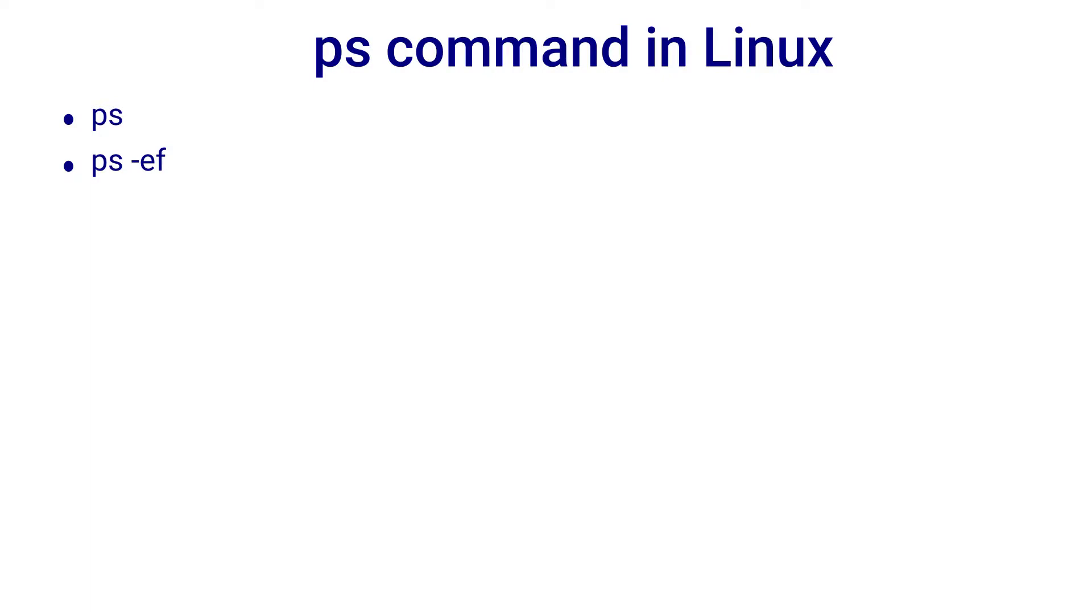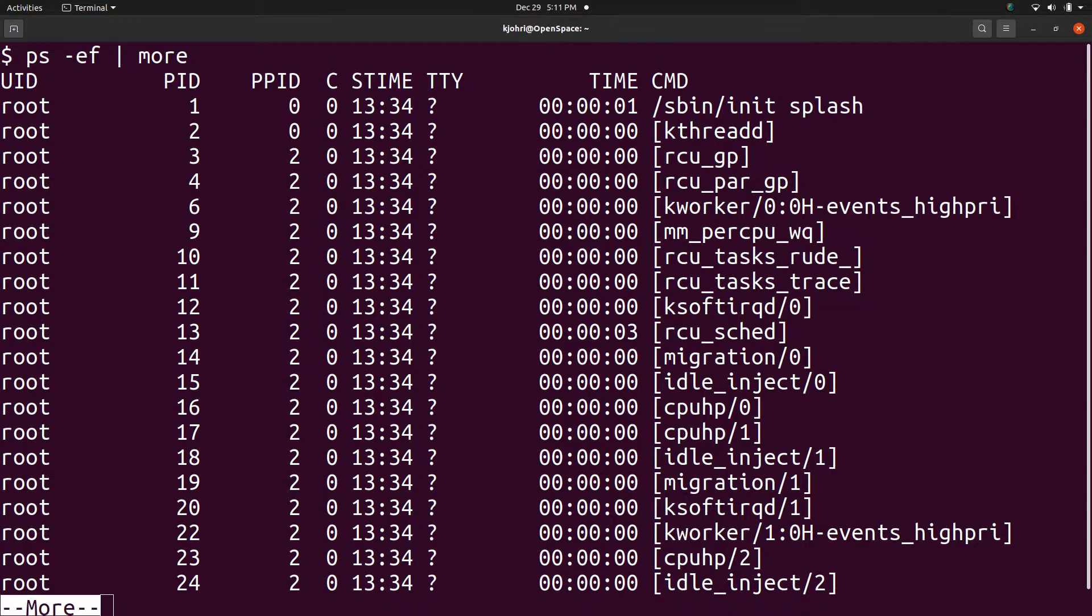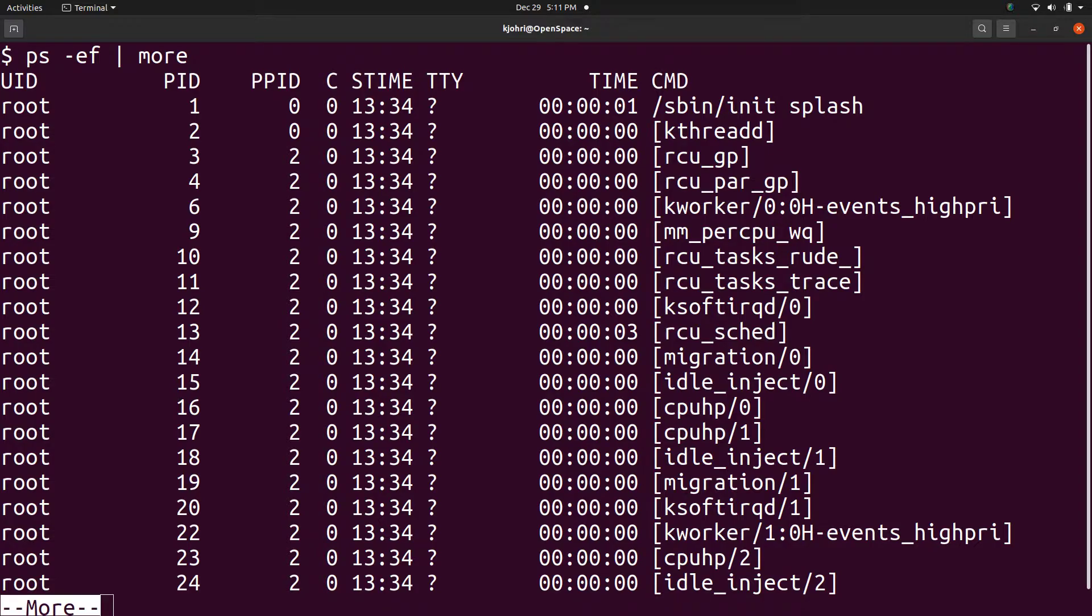ps -ef displays information about all processes in the system. The -e option is to select all processes and -f option is for the full report. The first column gives the process owner's user id.